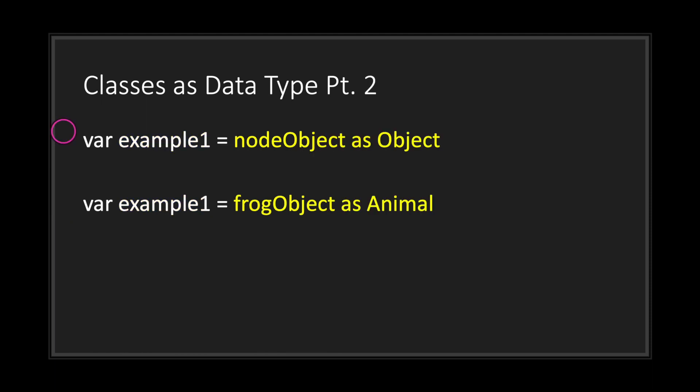Now you probably may have known this, but objects can be casted as a class within its inheritance chain. Let's take a look at an example. We have a node object which is of the type node, but we can cast it as an object. This is because the node class is a subclass of the object class.